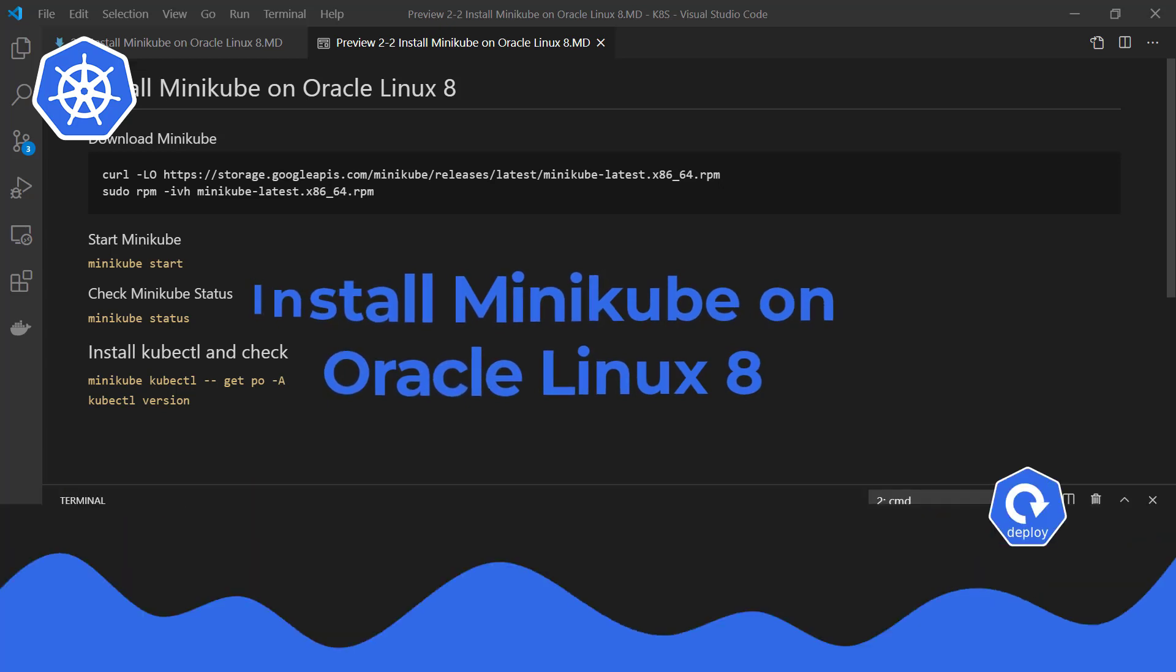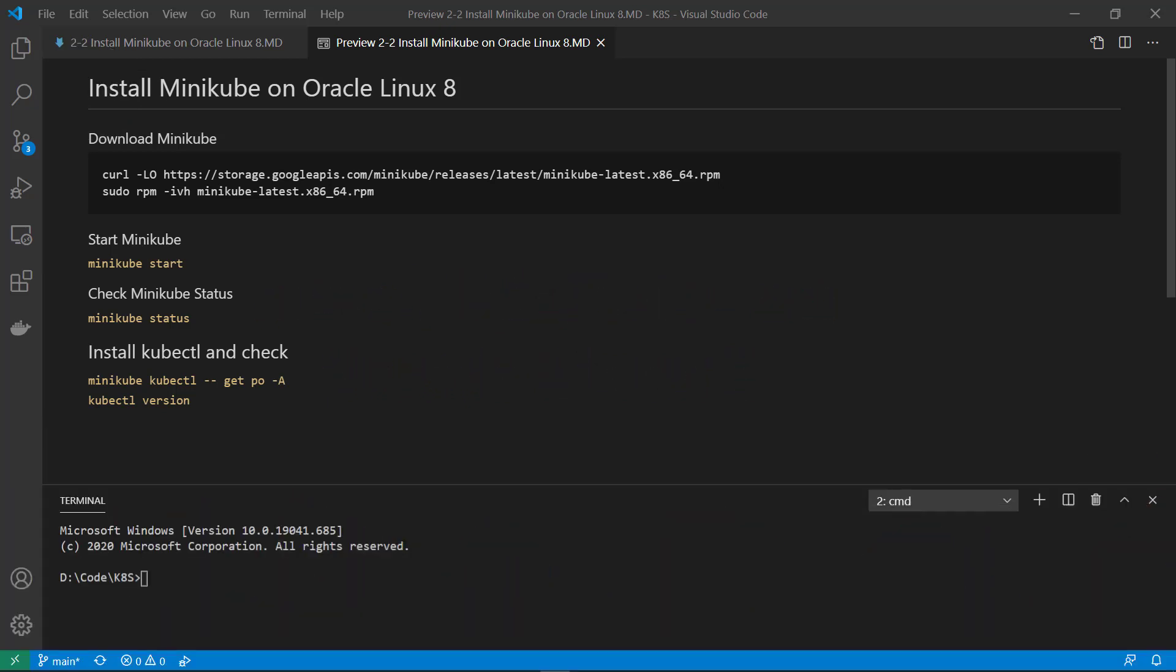Hello, everyone. Today our topic is install Minikube on Oracle Linux 8.